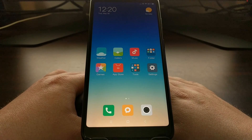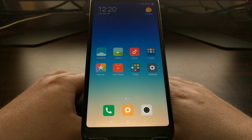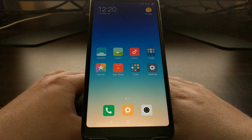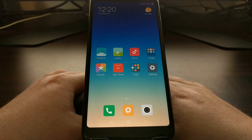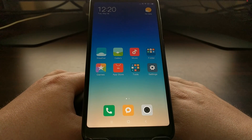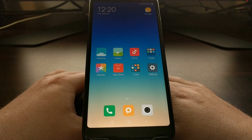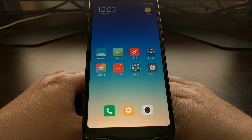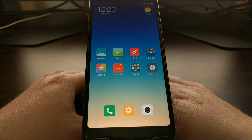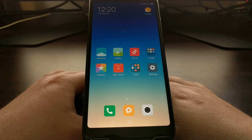On the Xiaomi Redmi Note 5, the 5 Plus and the 5 Pro, there is a special boot mode called fast boot mode, and today I'm going to show you how to boot into that special boot mode.